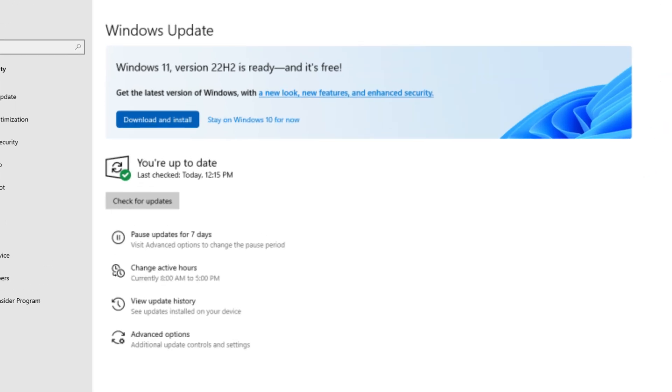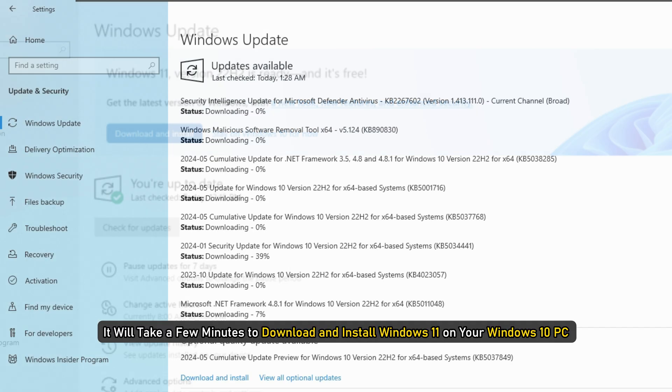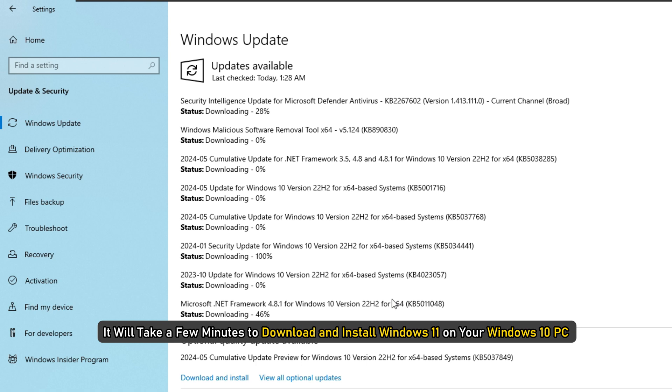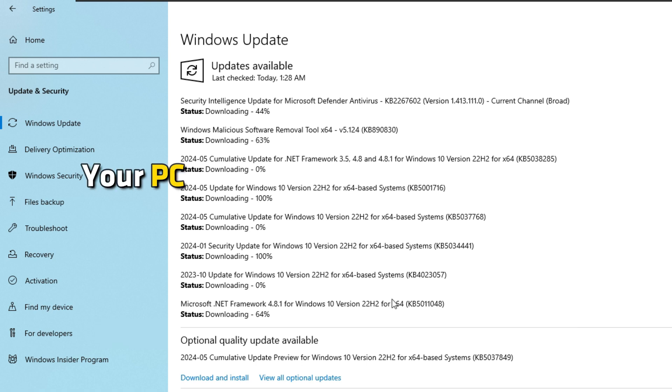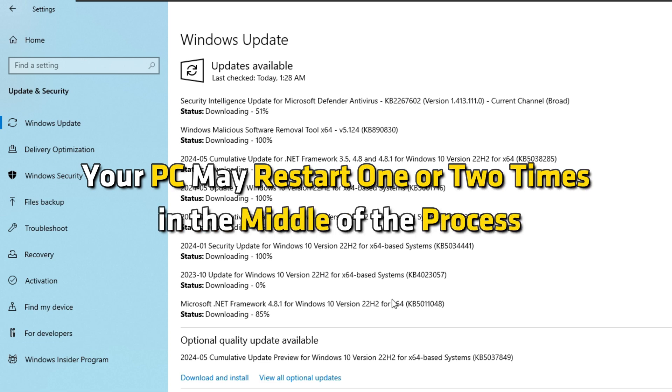Then click on the download and install button to install Windows 11. It will take a few minutes to download and install Windows 11 on your Windows 10 PC. Your PC may restart one or two times in the middle of the process.